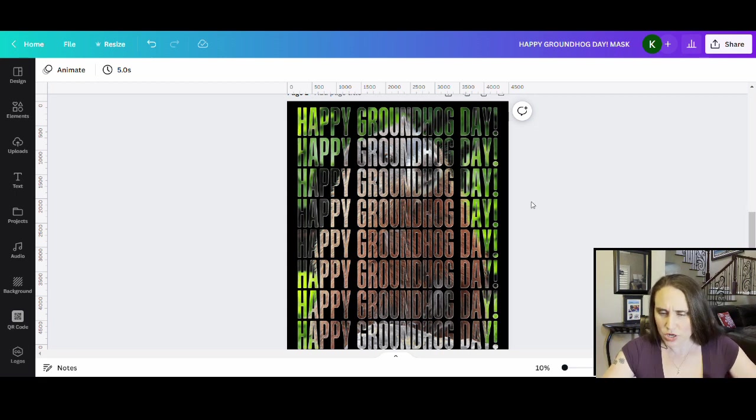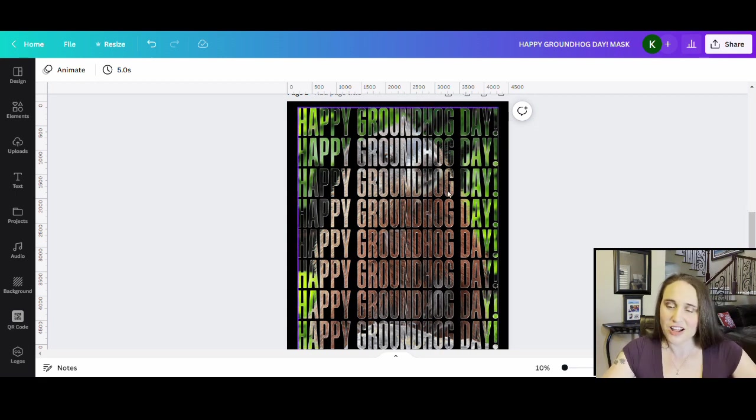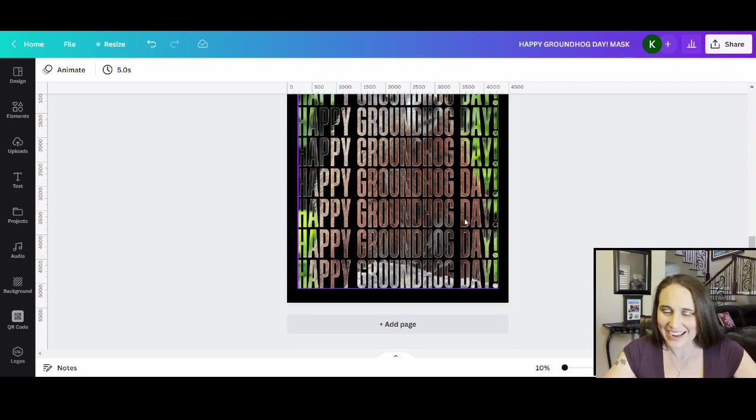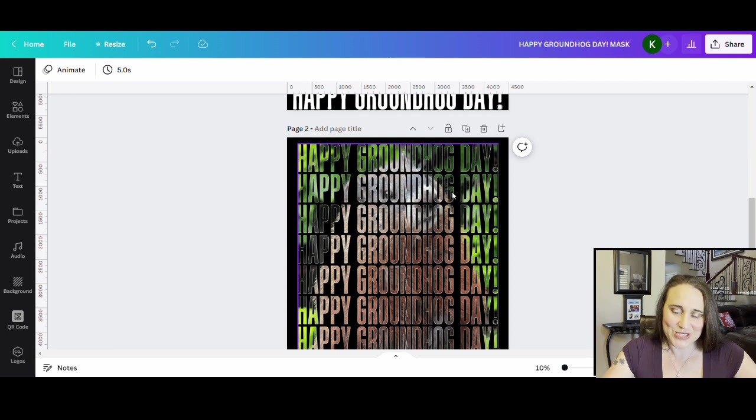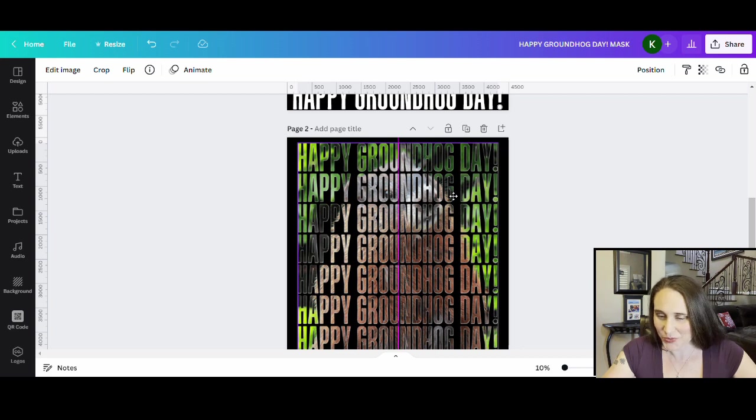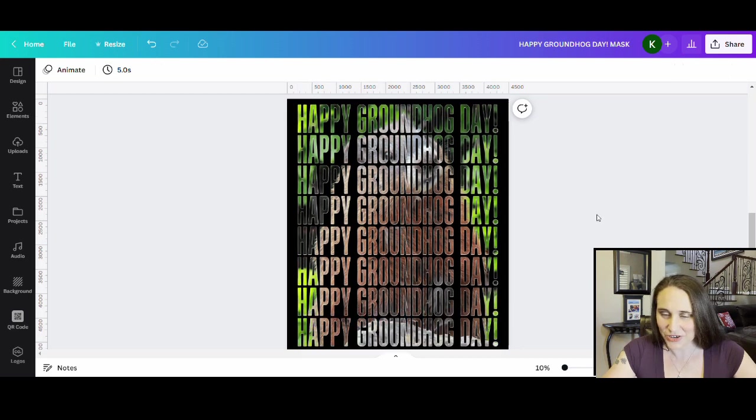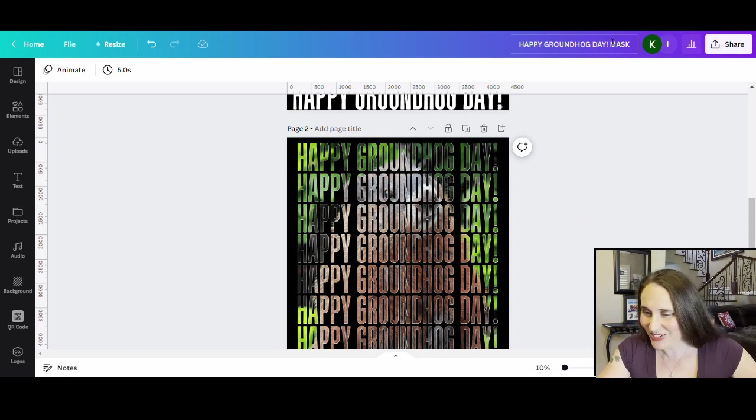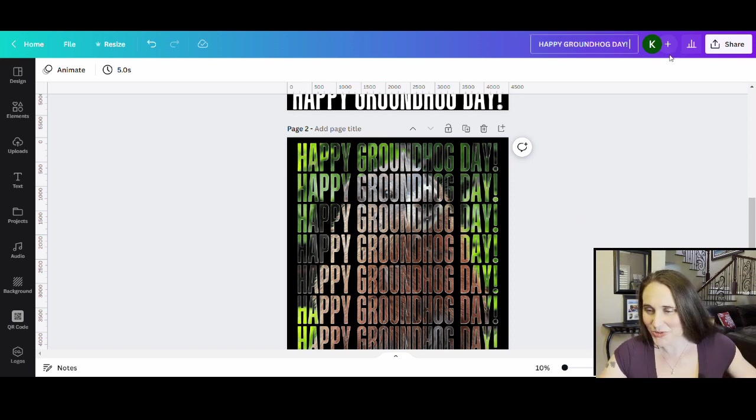There we go. So I can read it. I can see that it's a groundhog. It's a little bit funny because it's the repetitive Happy Groundhog Day. You can do this again with any other type of design that you want. I've got this nice and centered here. And so now it is ready to download.